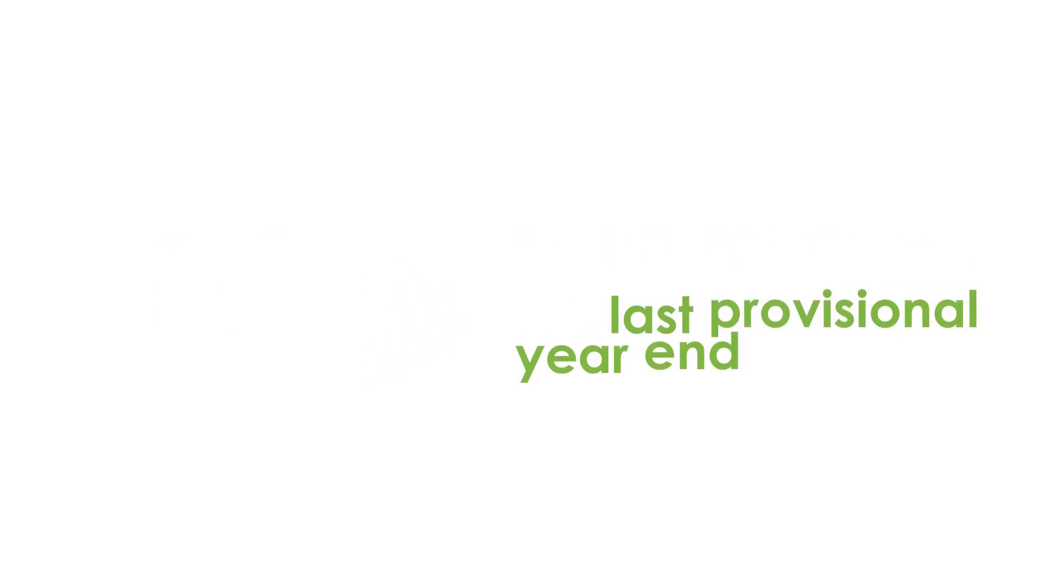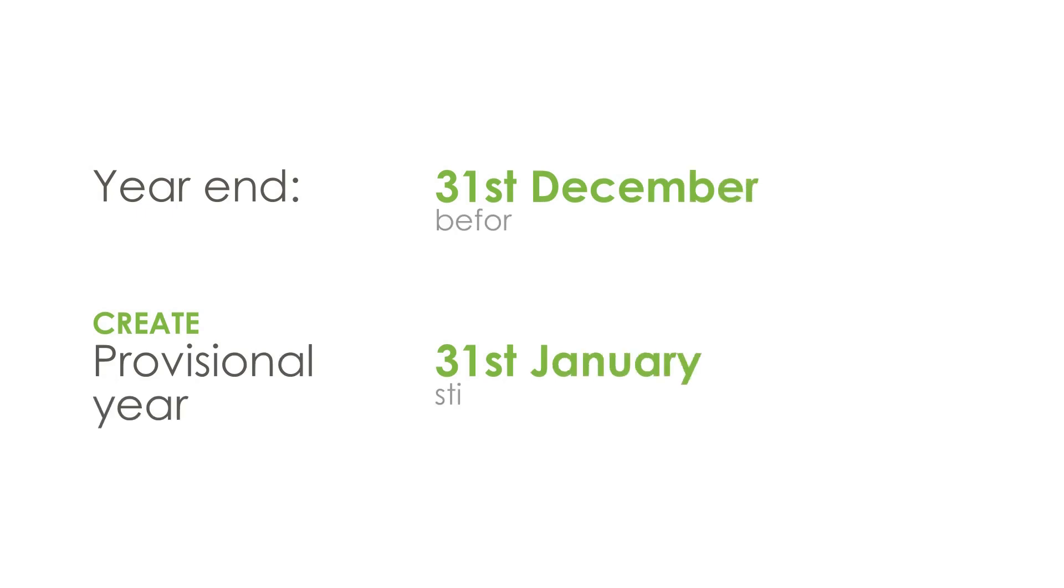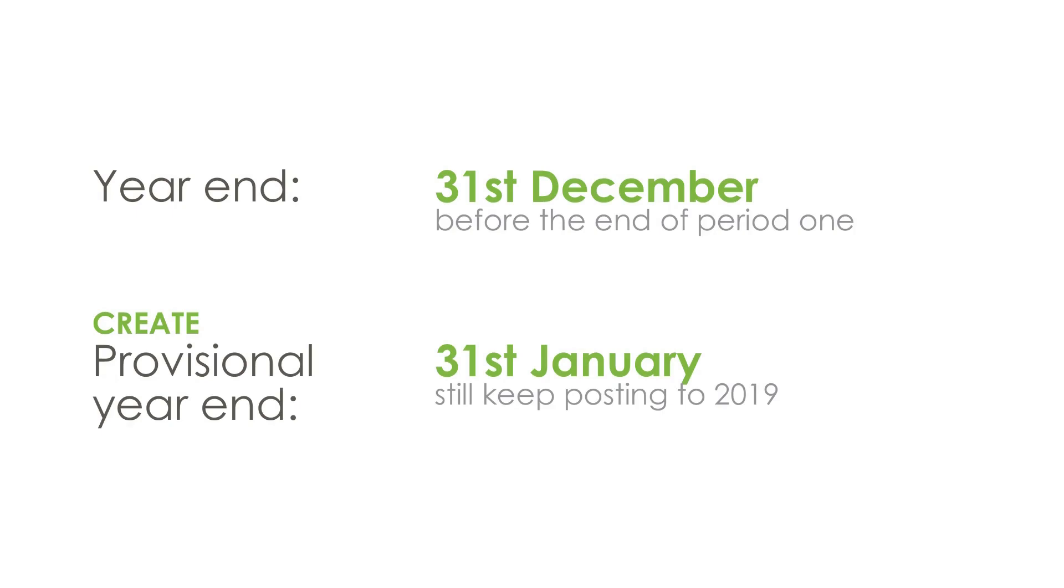So what that means in practice is that you could, for example, if your year-end was the 31st of December, before the end of period 1, the 31st of January, you could create a provisional year-end and still keep posting to 2019.